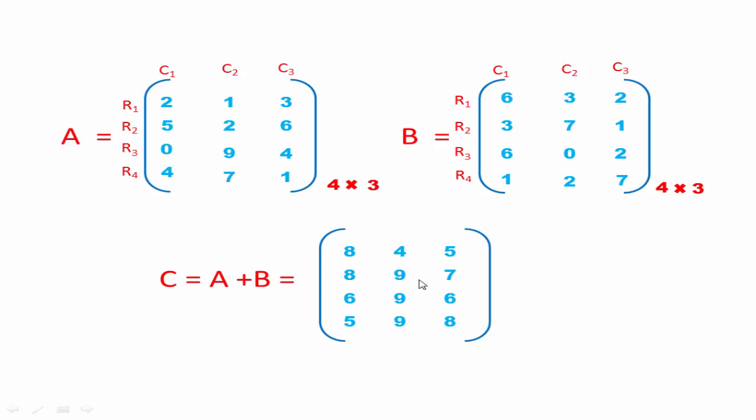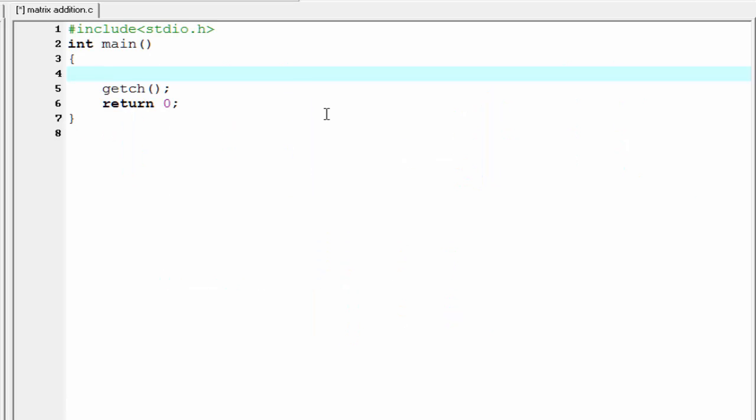Next we write the code. Let's move to the coding section. Here first we take input of two matrices from the user and then add these two matrices. But before this we have to know the order of the matrices — means the number of rows and number of columns.